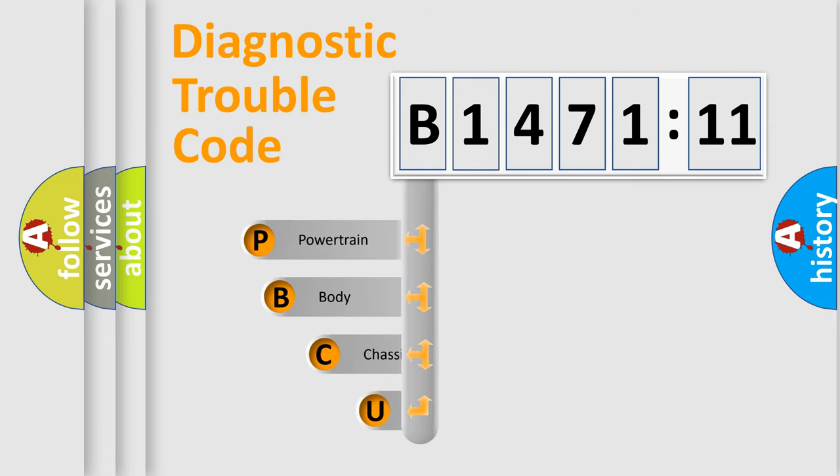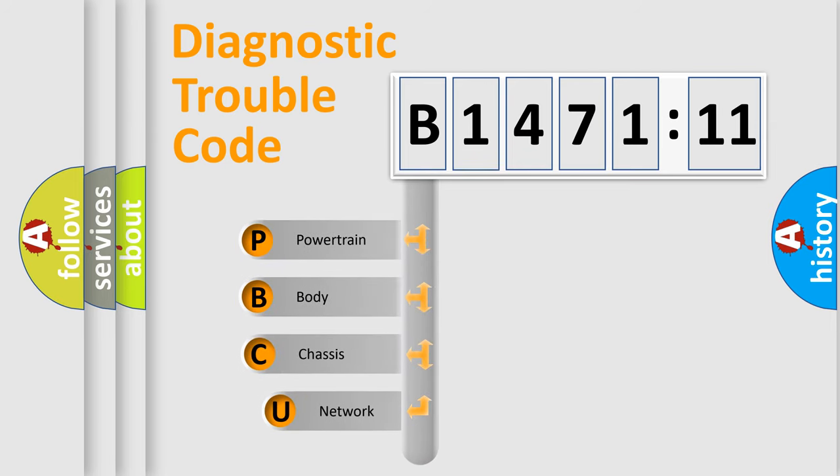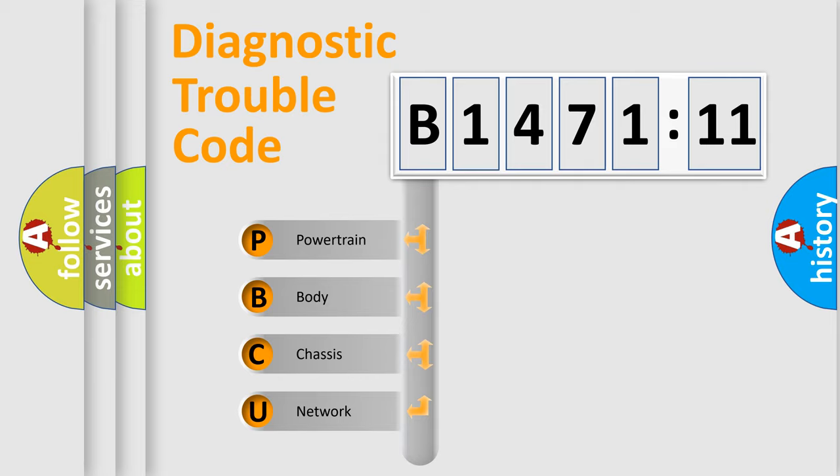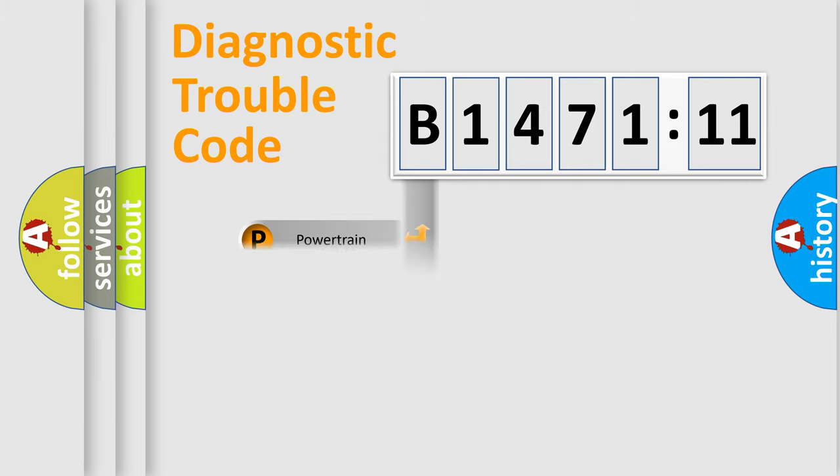First, let's look at the history of diagnostic fault code composition according to the OBD2 protocol, which is unified for all automakers since 2000. We divide the electric system of automobile into four basic units.